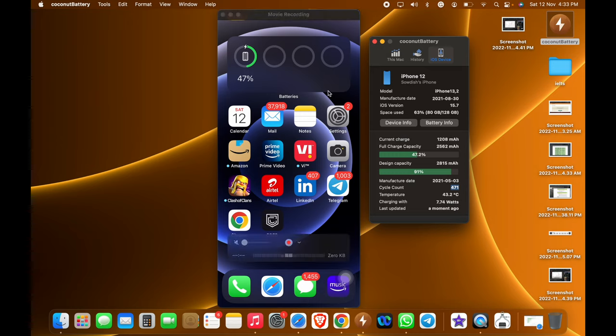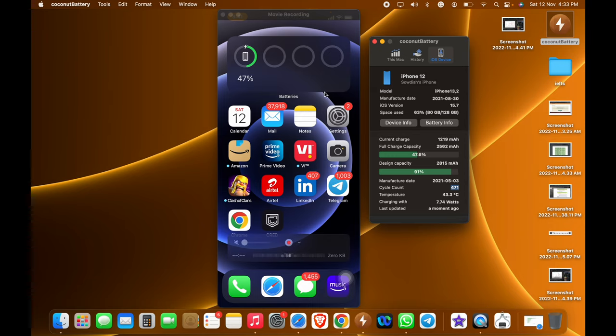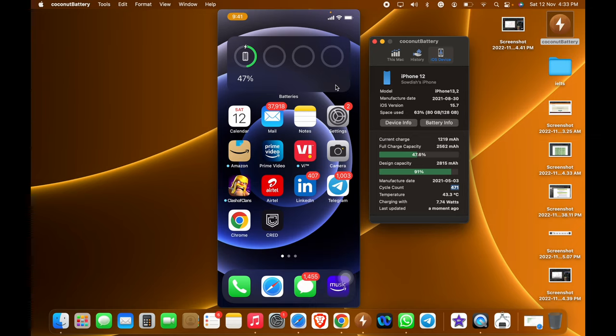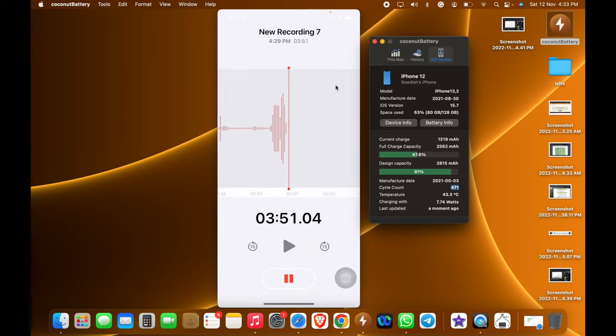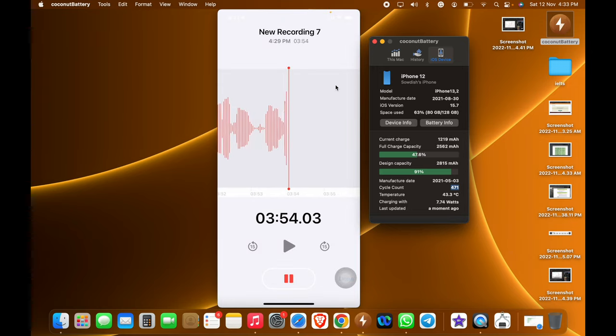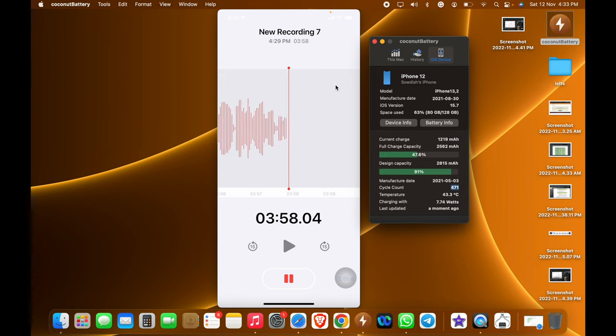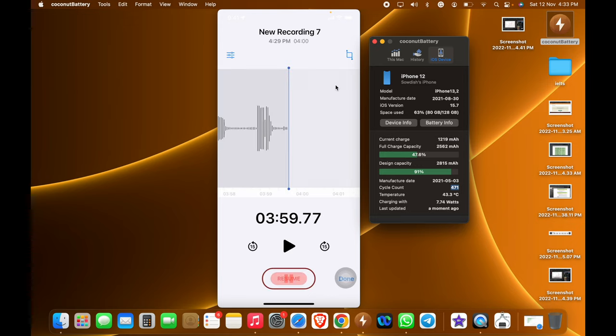For the people who have a Mac and are using an iPhone, I strongly recommend to install this Coconut Battery. If you don't have a Mac, you can follow the traditional way of using log aggregate. That's it for this video. I hope I gave as much information as possible in this short video. Thank you.